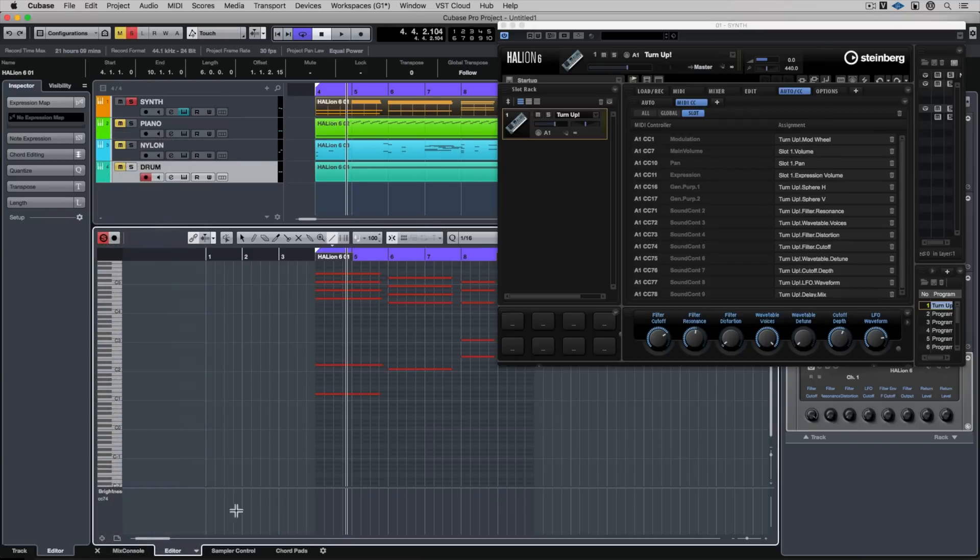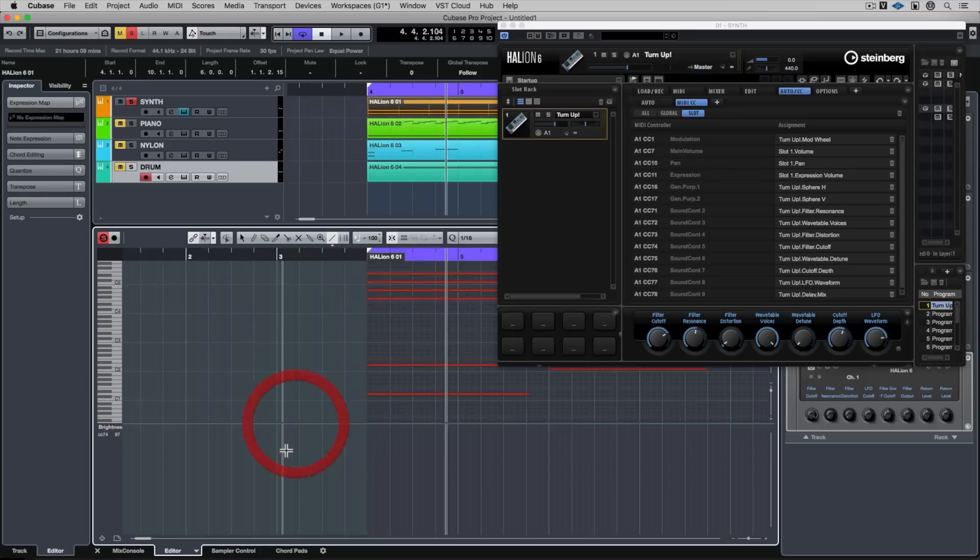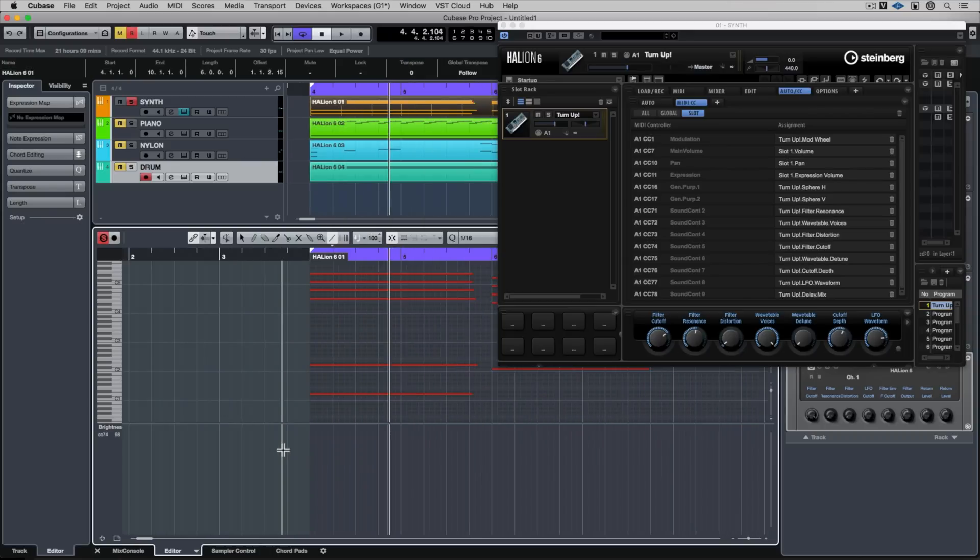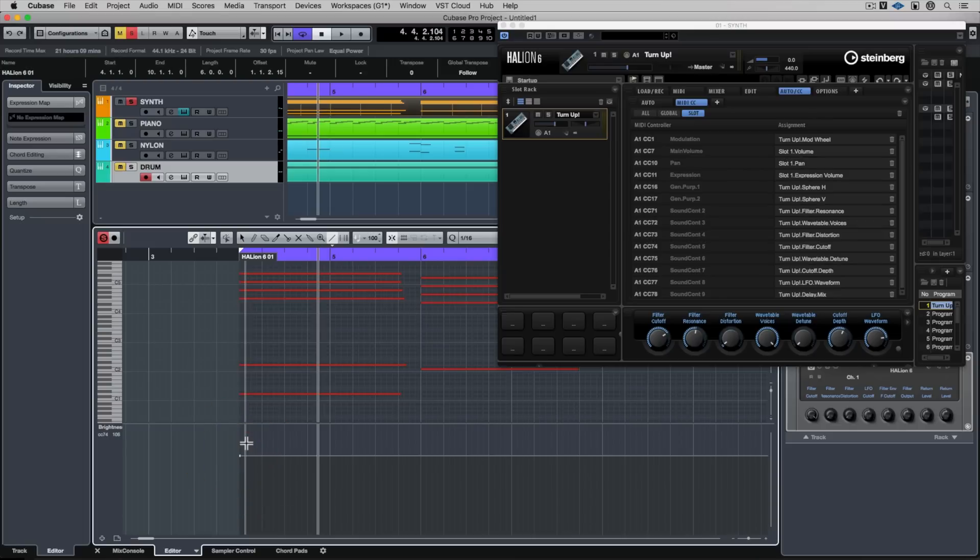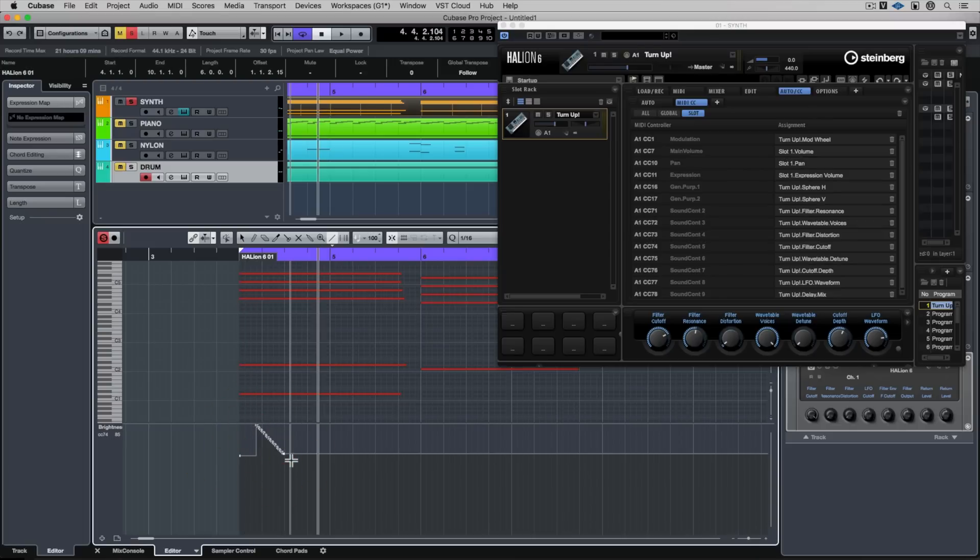There we go. And now I can drag the controller lane up and zoom in and out, and I can start to add cutoff controls, which is pretty neat and very easy.